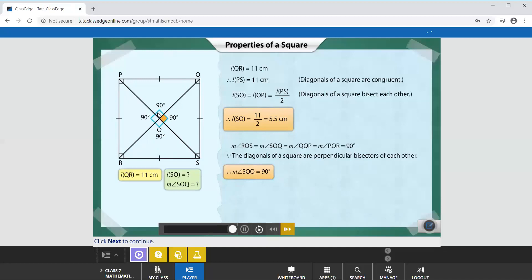Because it is a perpendicular, we know it is a 90-degree angle. So here we know that diagonals are equal in measure, the diagonals bisect each other, and a 90-degree angle is formed at their intersection.